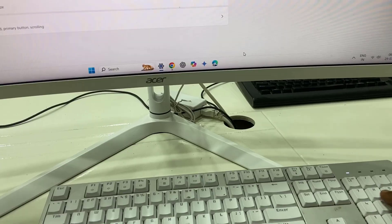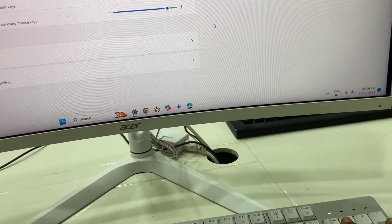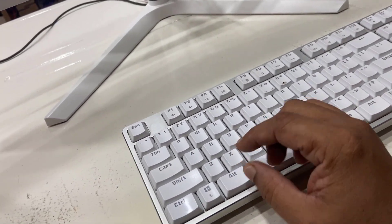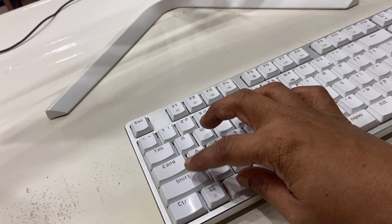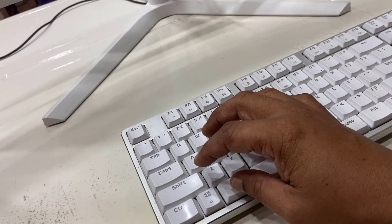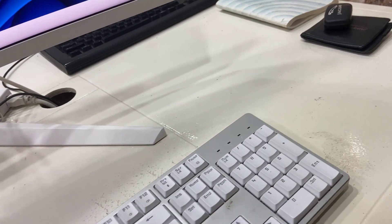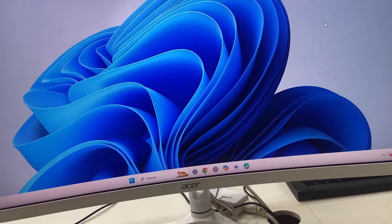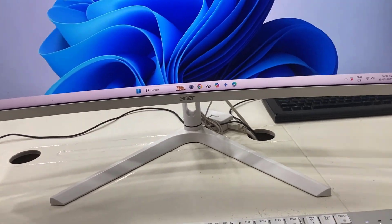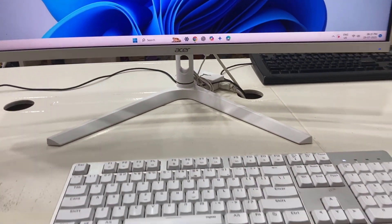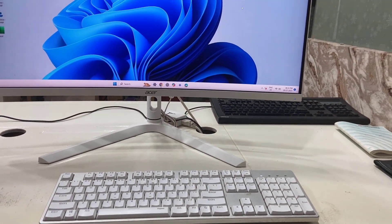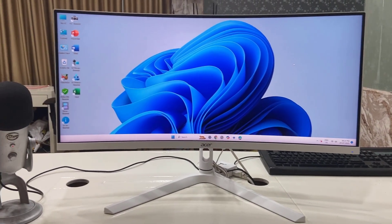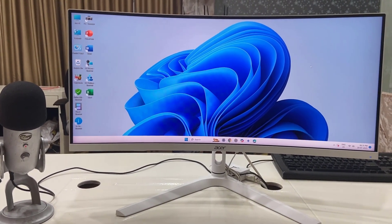To disable the mouse keys, do the same thing: hold the Alt and Shift keys on the left side and then press the Num Lock key. That's it — your mouse keys will be turned off. This is how you can use your keyboard as a mouse for emergency purposes when you don't have a mouse. Thank you for watching guys, catch you next time — please like, share, and subscribe!